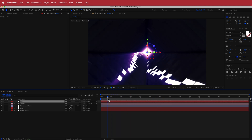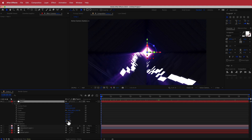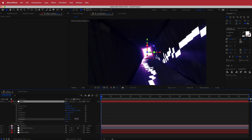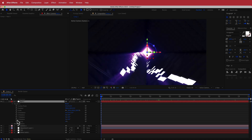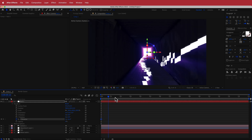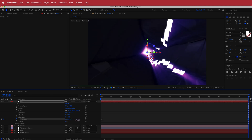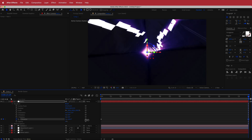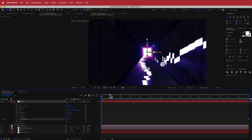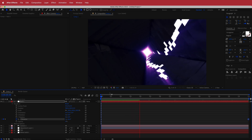Now we can add some rotation to the tunnel. Open up the null settings and go into the transform options — you can move the Z rotation. Hit the stopwatch on Z rotation, start it at a certain value, then move forward in time and increase that value depending on how fast you want to rotate. I'll go to about 180, which gives a fairly slow forward rotation.